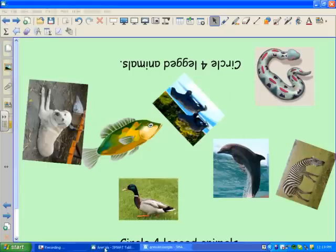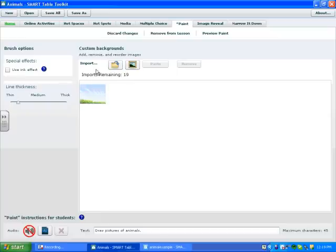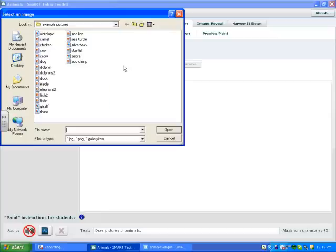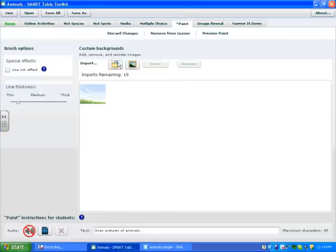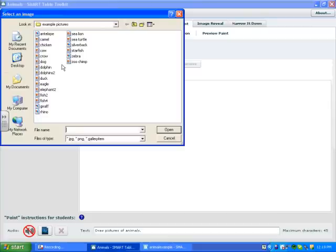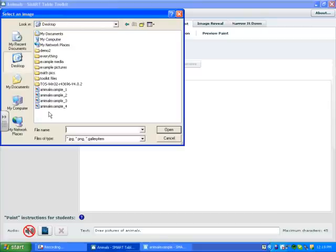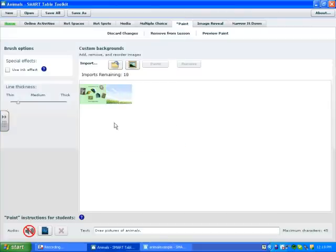I'm going to open up my toolkit file again. Browse, this time, the one that looks like a folder. And I'm going to find that file. I saved it on my desktop. And here it is.